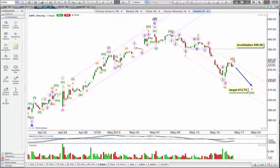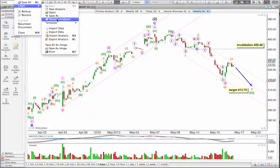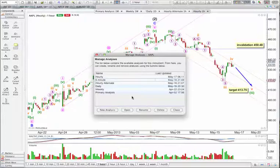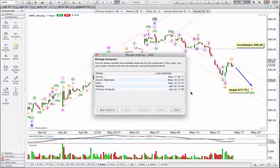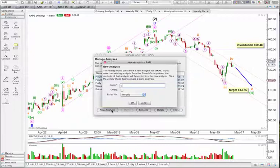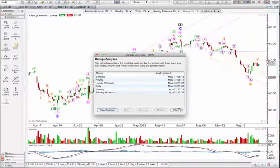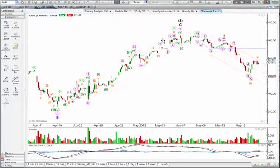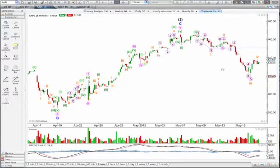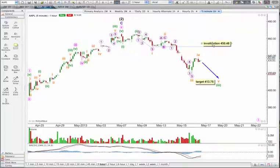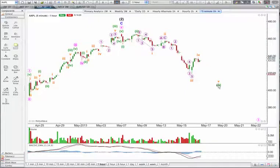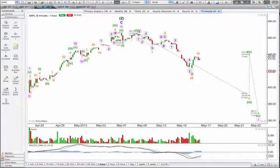Now I want to have a look at this fourth wave on the five-minute chart. I'm going to manage my analyses — I have the five-minute chart from the last analysis and that's going to be wrong, so let's delete that. I'm going to create a new analysis from my hourly analysis and call it five-minute. Here's my new analysis. Let's get rid of all these lines before we go down to the five-minute time frame, because otherwise they'll mess up the scale and get really annoying. Now let's go down to five-minute.